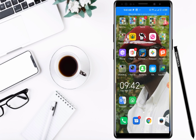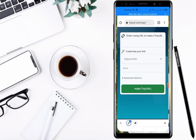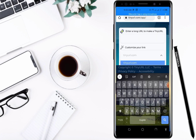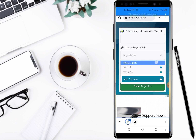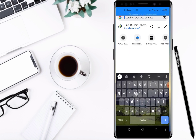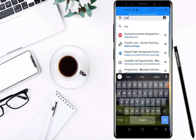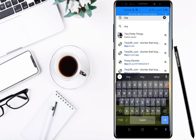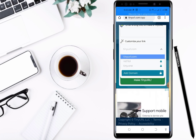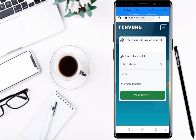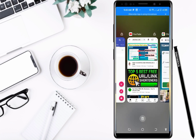So guys, there's a new website I'm going to introduce to you — it's called TinyURL.com. I'm already there. Just go to your address bar and enter the website TinyURL.com. When you arrive at this website, I want to show you something.